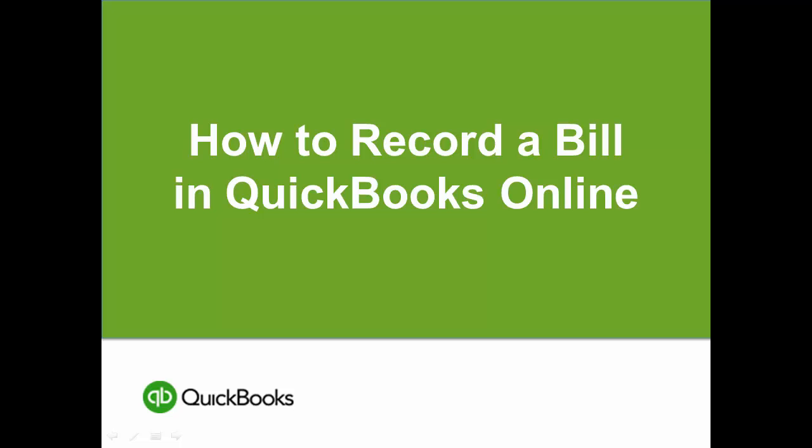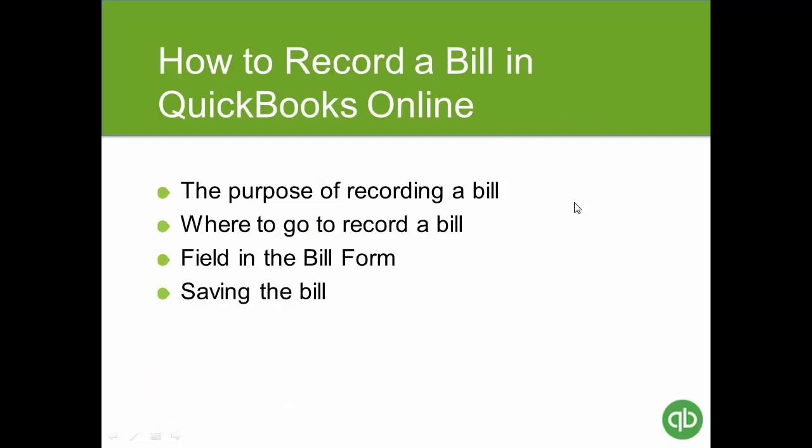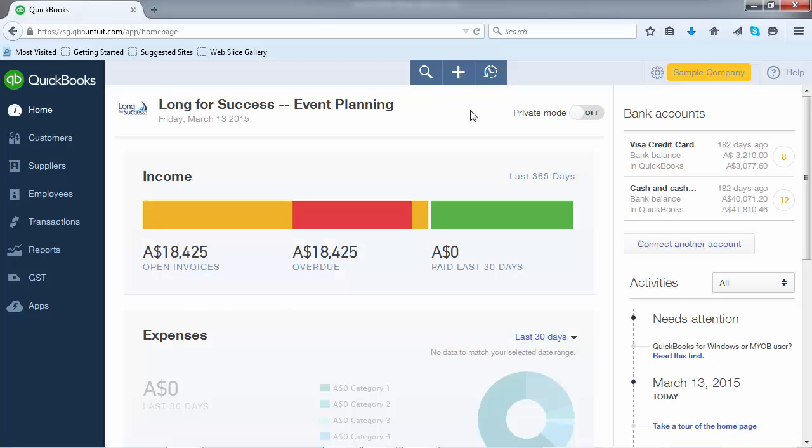Hello and welcome to this short video on how to record a bill in QuickBooks Online. In this video, we'll talk about how you can record a bill, the purpose of recording a bill, where to go to record the bill, the fields you need to fill in on the bill form, and finally saving the bill.